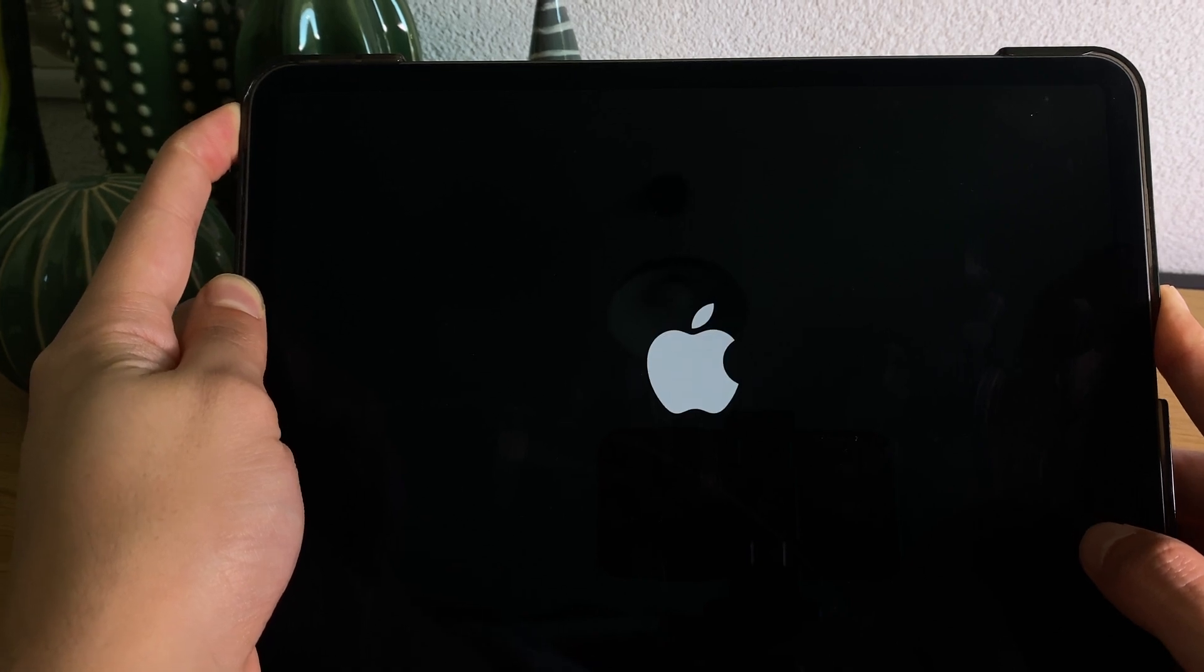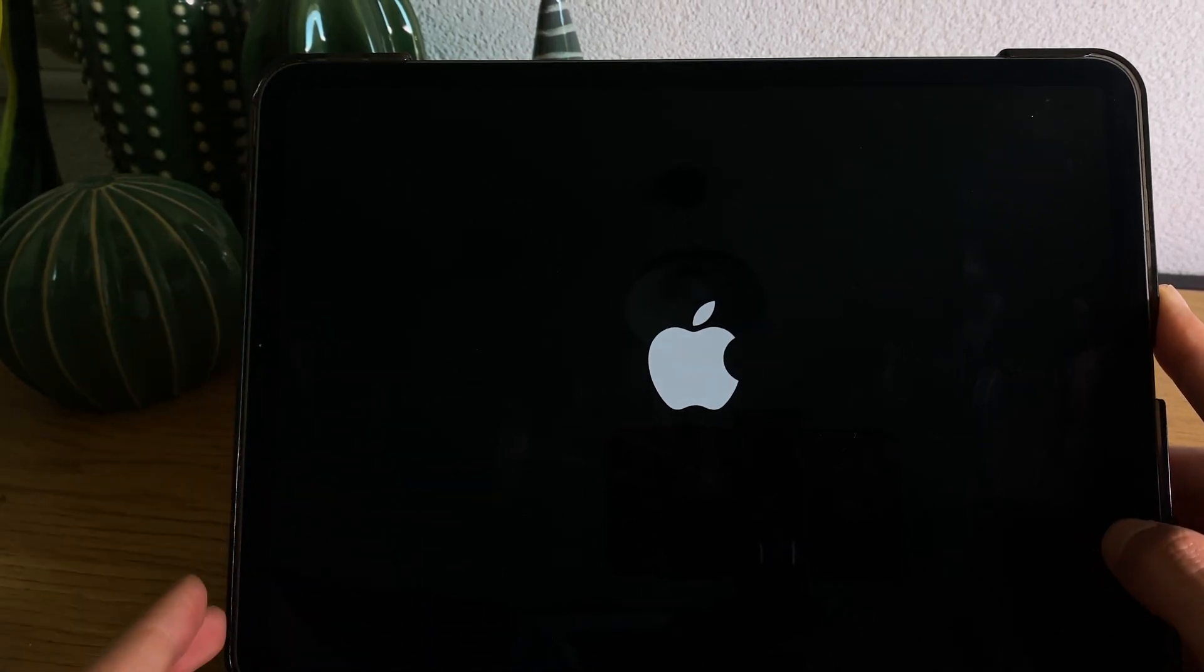So once it fully shuts down, simply go ahead and turn it on again.